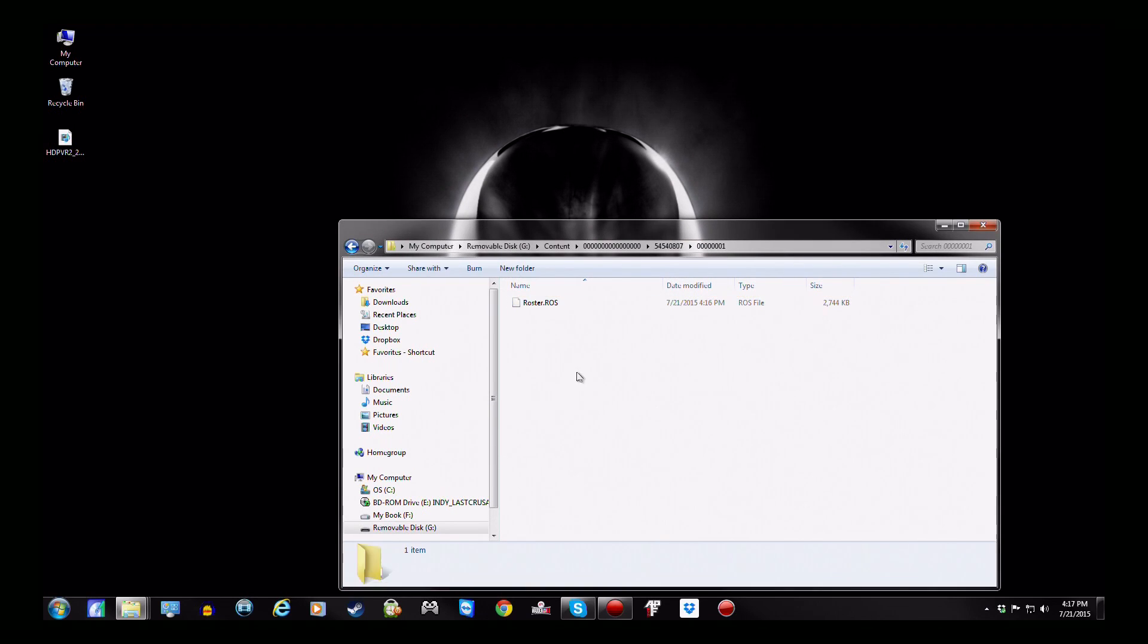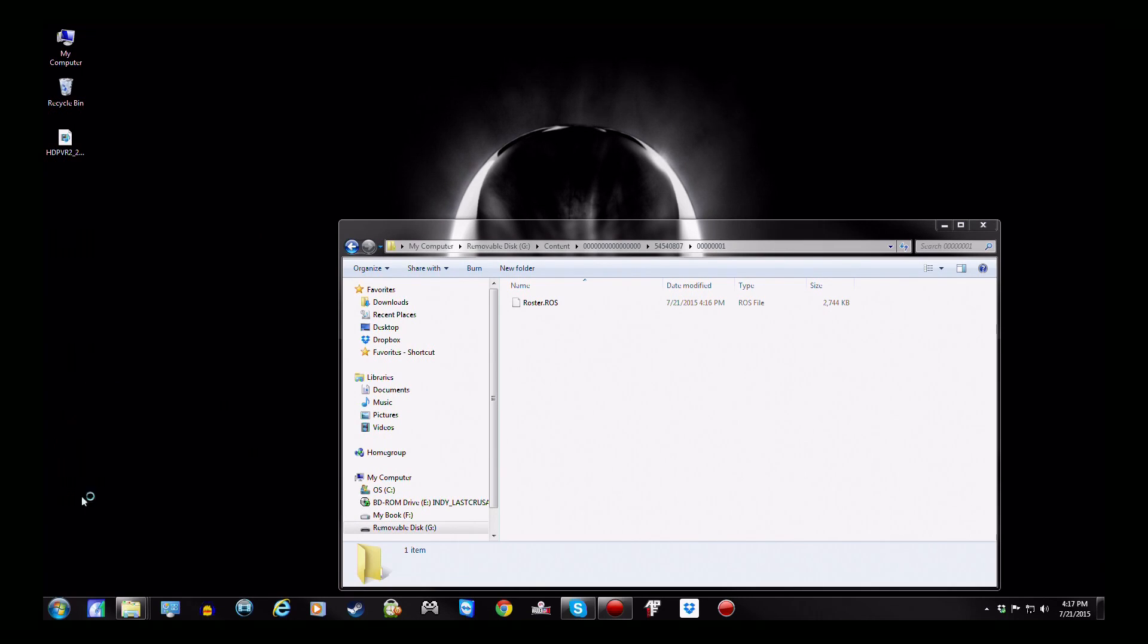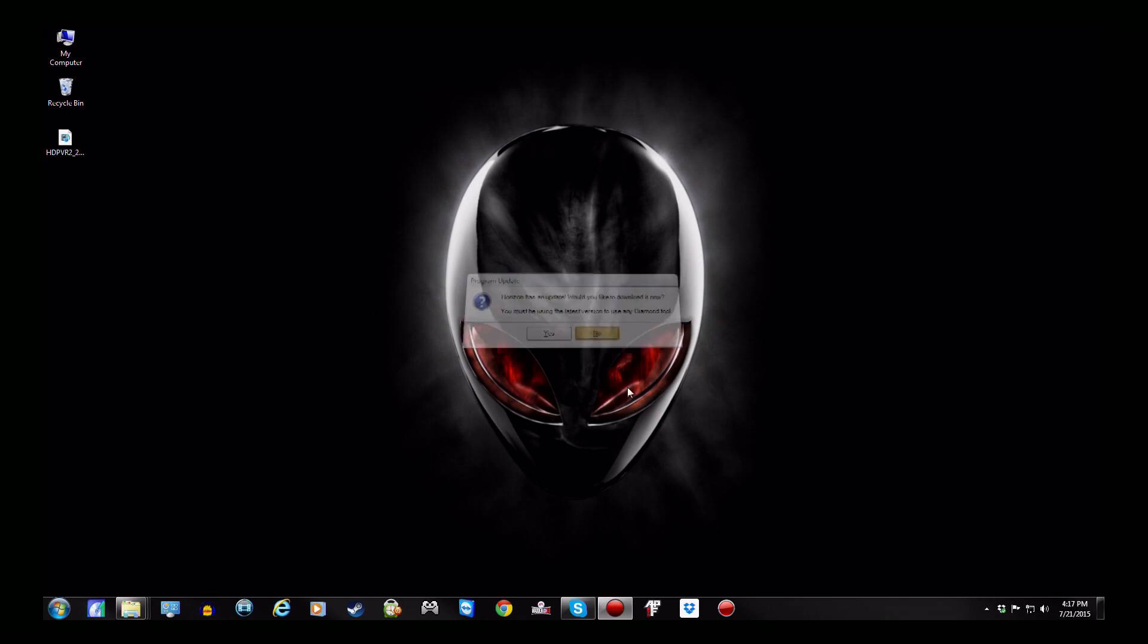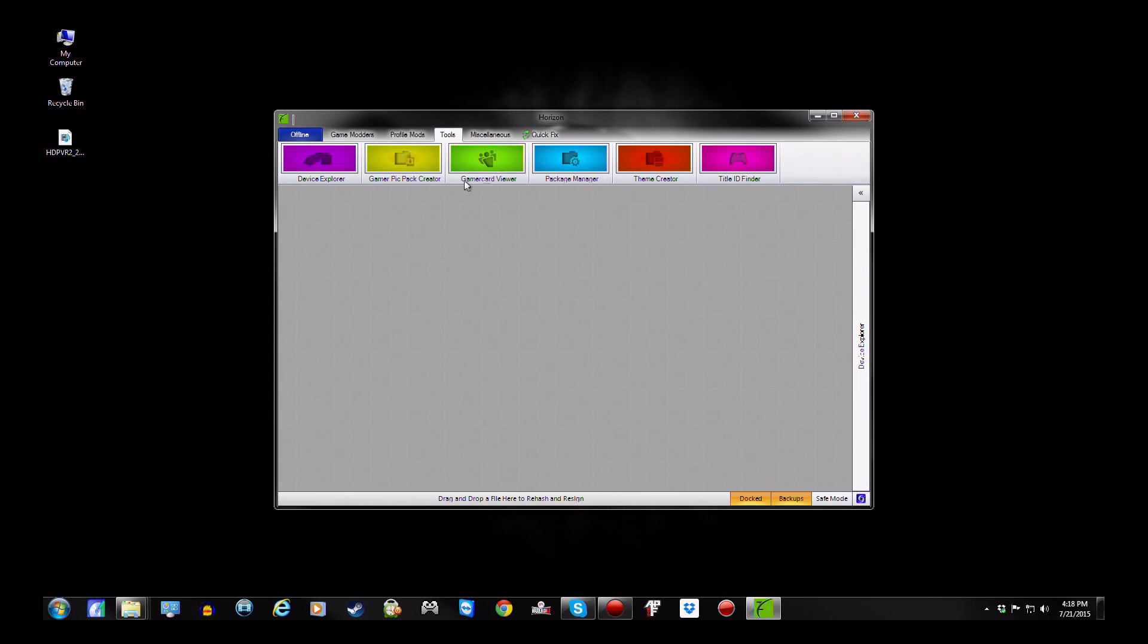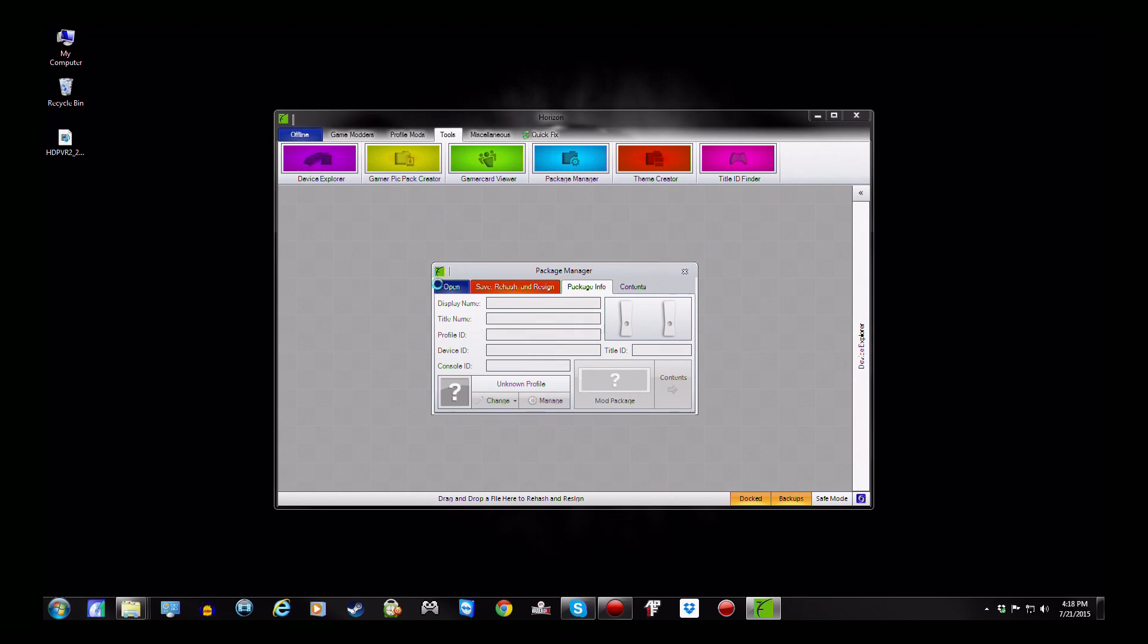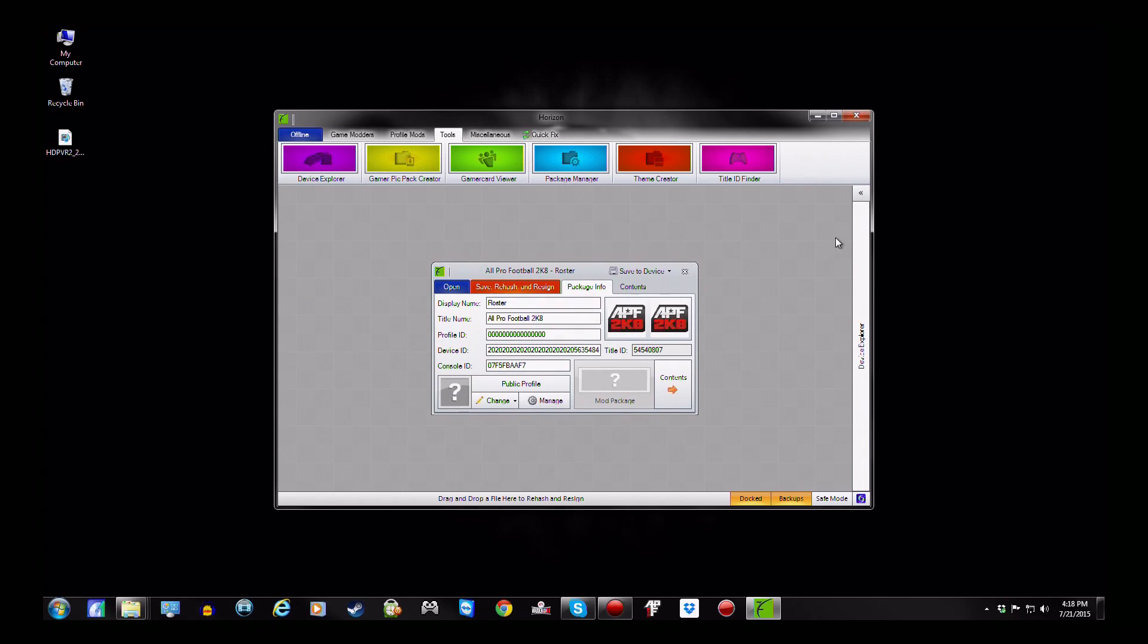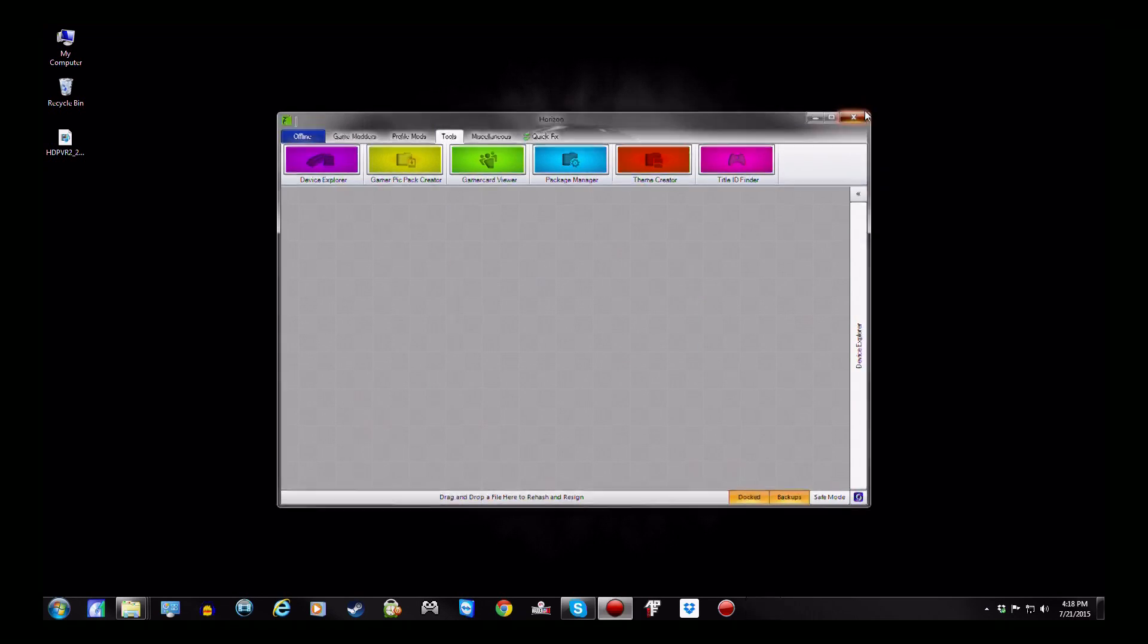Now you have to have Horizon for this next step. Go to Horizon. And this is to hash and resign it to your profile. At the top, you'll see tools. You want to click on that. Over here, package manager. Then you'll hit this blue tab that says open. That takes you to your USB stick and you just open it. The file that was in your USB, save and hash resign. And that's it. You're done. Hope you guys enjoy this video and I'll see you guys next time.